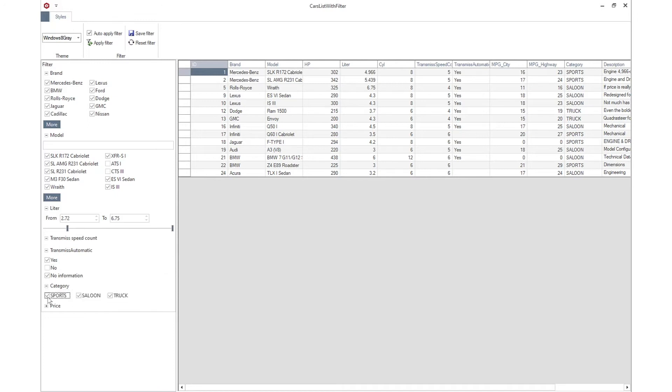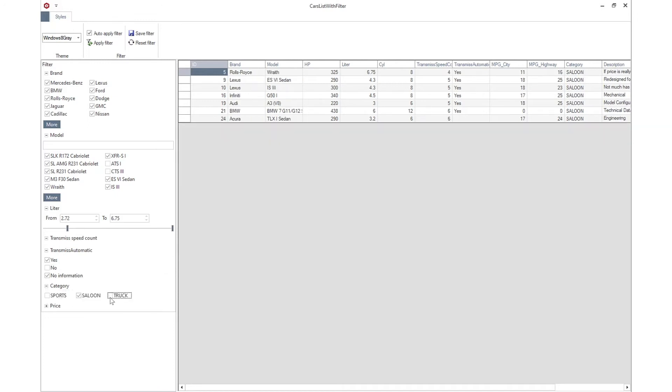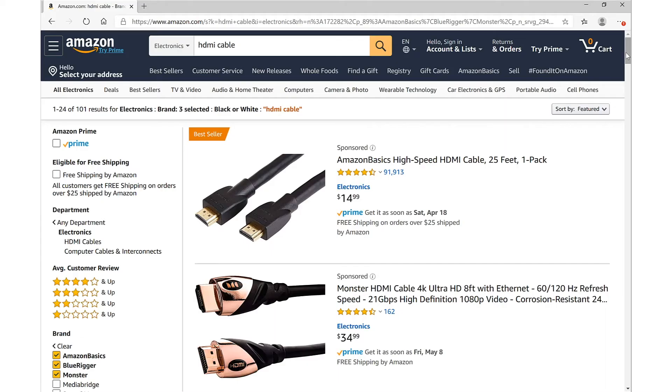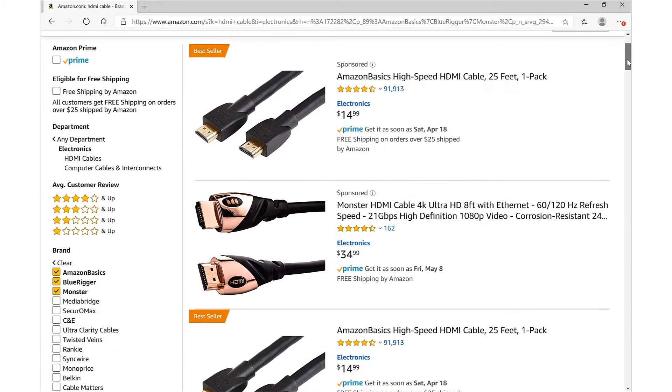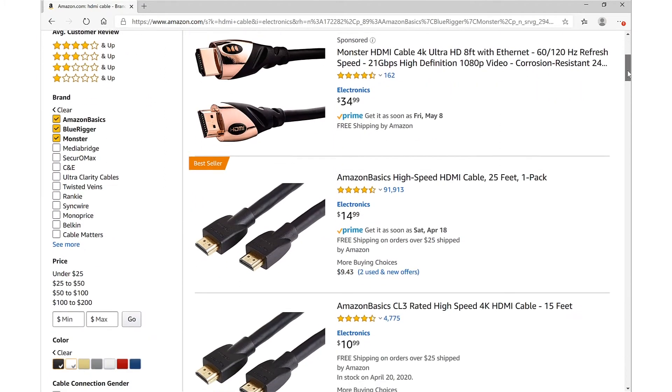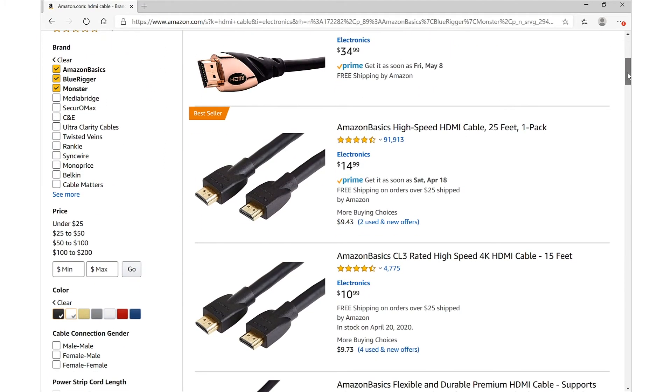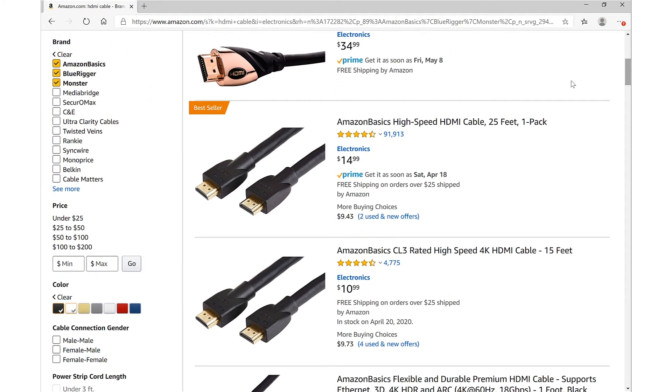This user experience can be seen in popular e-commerce sites. Users can narrow down a list of products by filtering on criteria such as brand name, price, and availability.